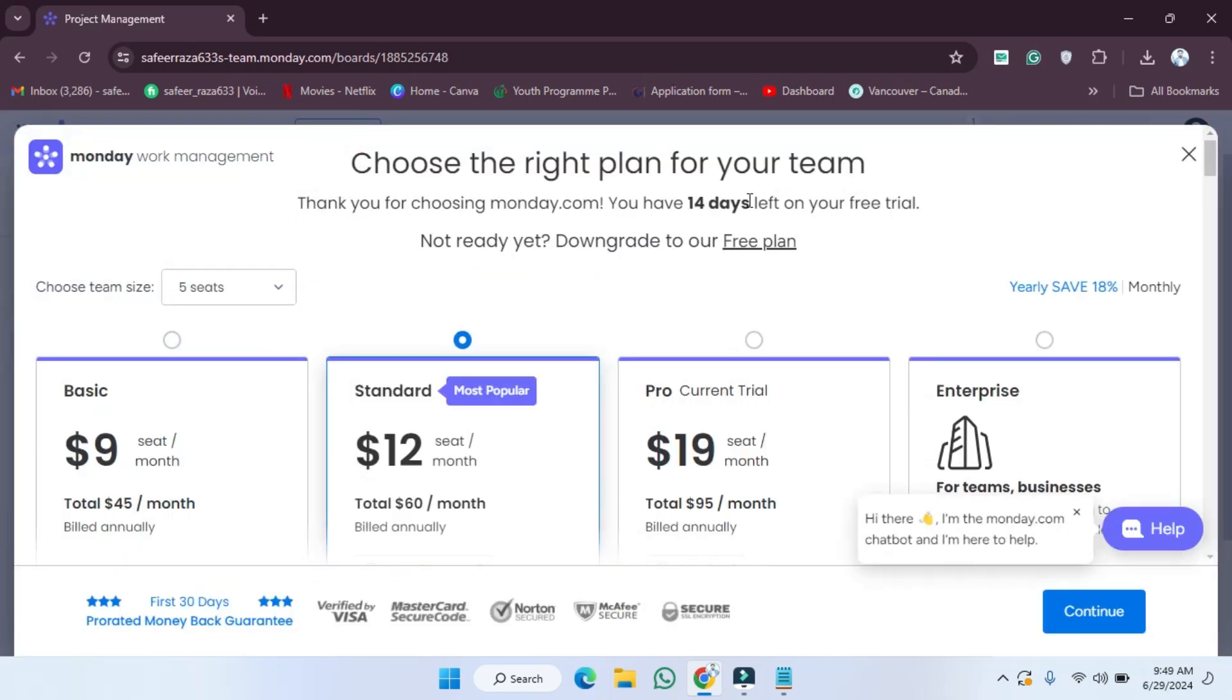As you can see now, the trial period is 15 days and 14 days are left in ending my trial period. So in this way you can get the trial period.